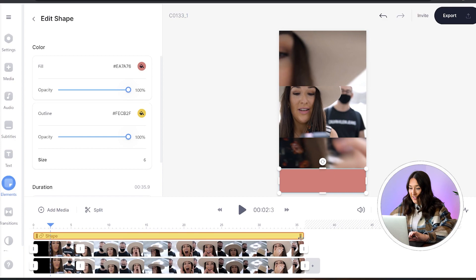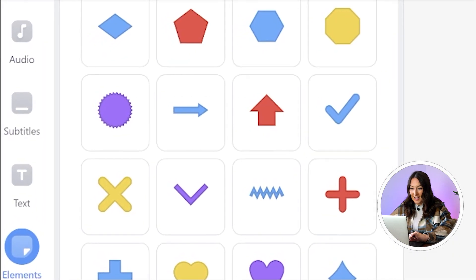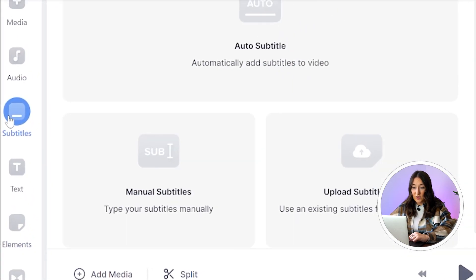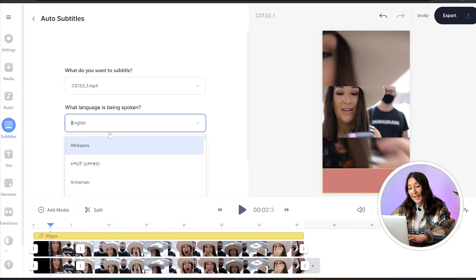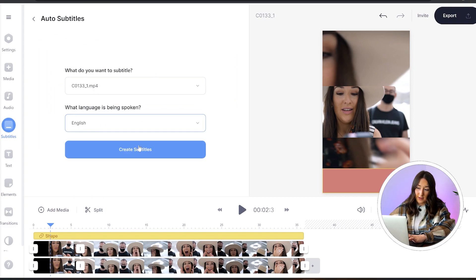Next, to add captions, head to the left-hand column, click subtitles, choose auto subtitle, choose your language, and click create subtitles. Give that a minute to generate your captions. Once that's done, watch it through just to make sure it hasn't misheard any of the words you've said.